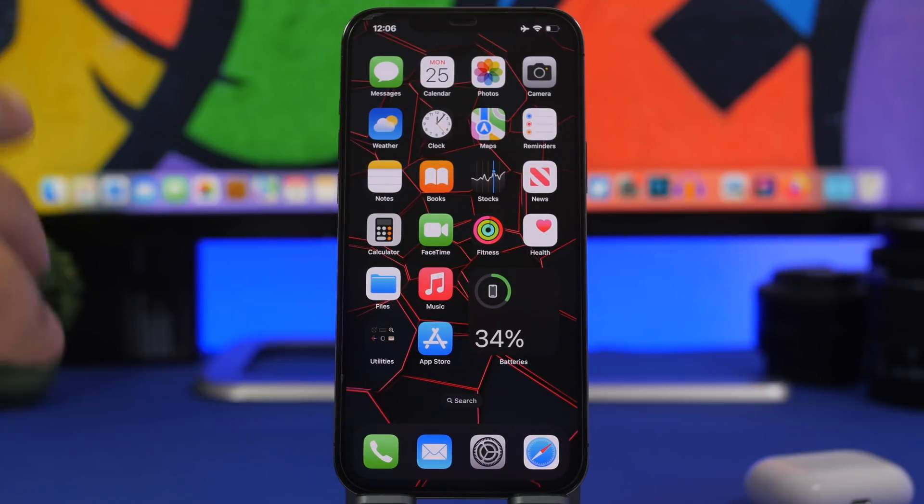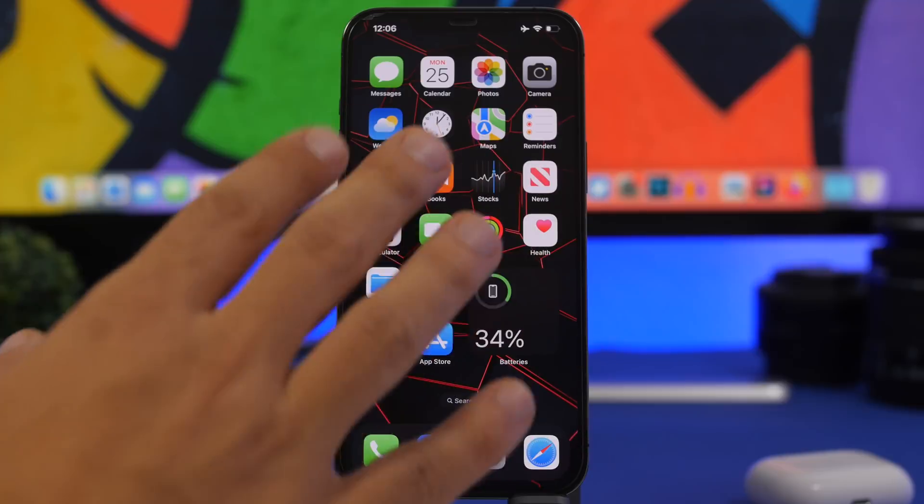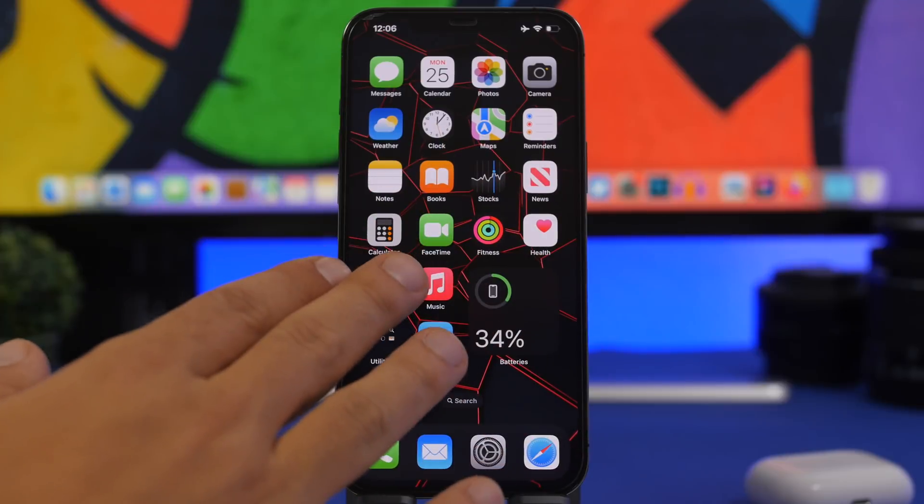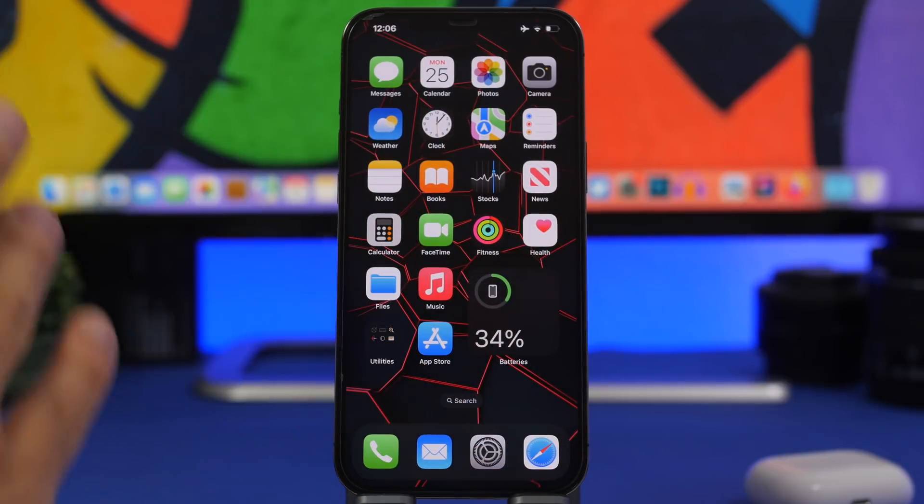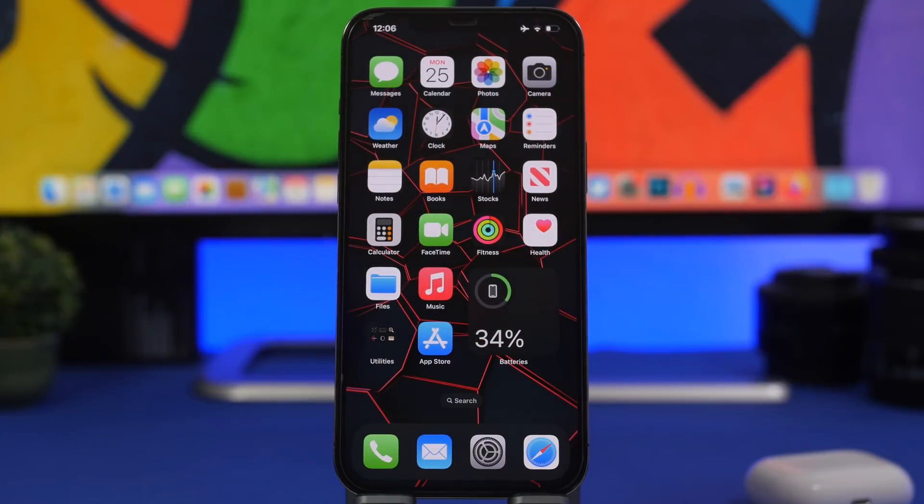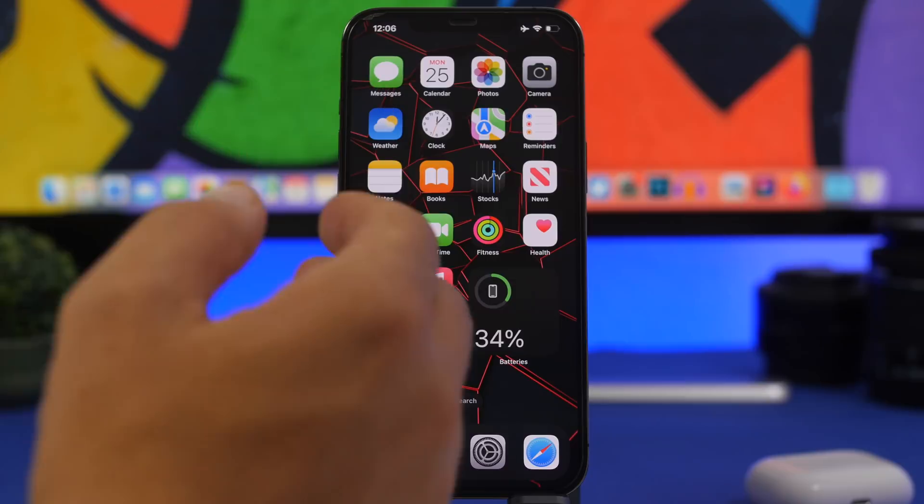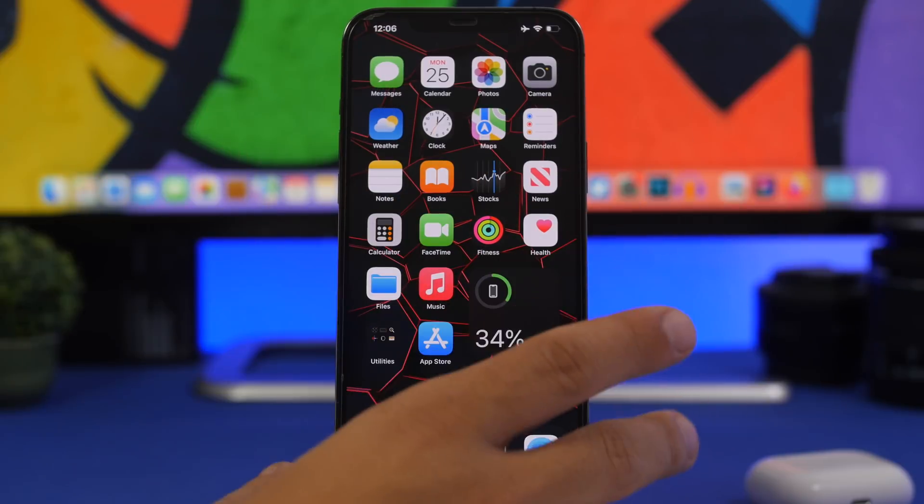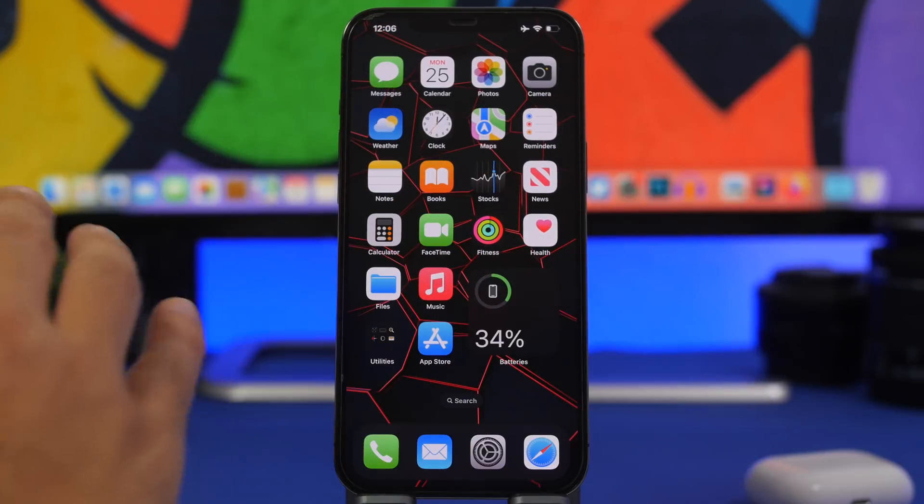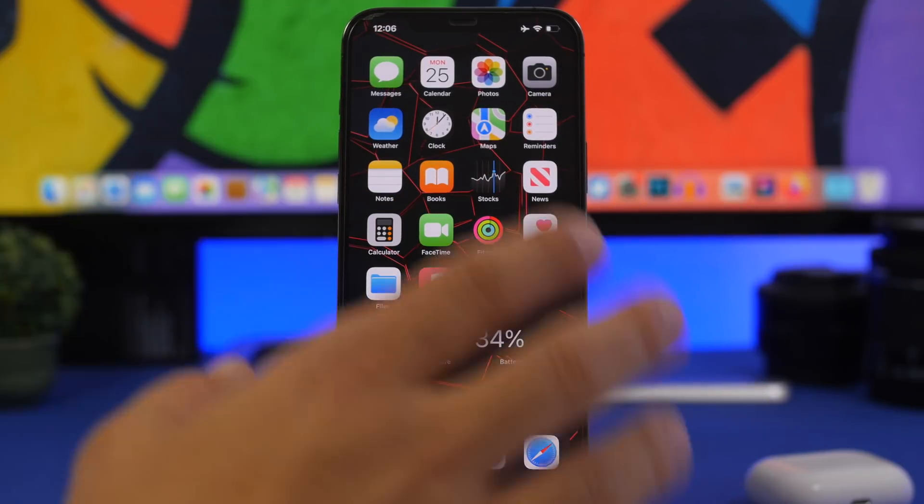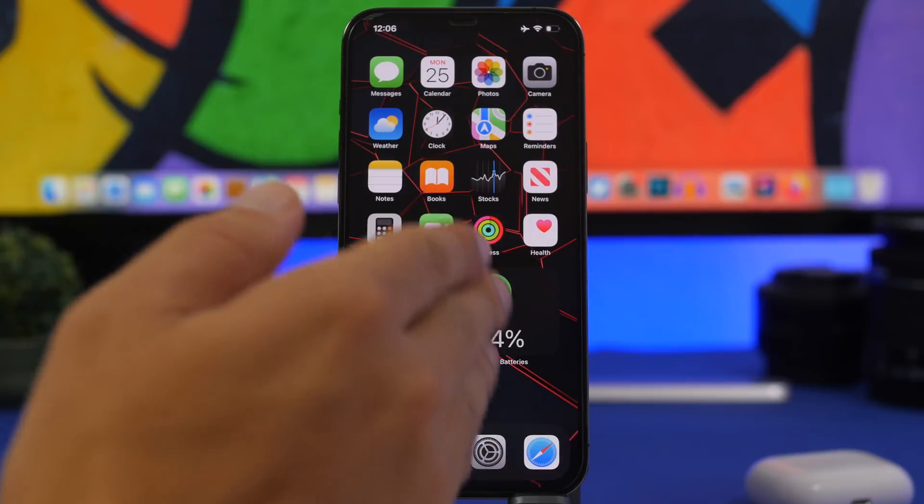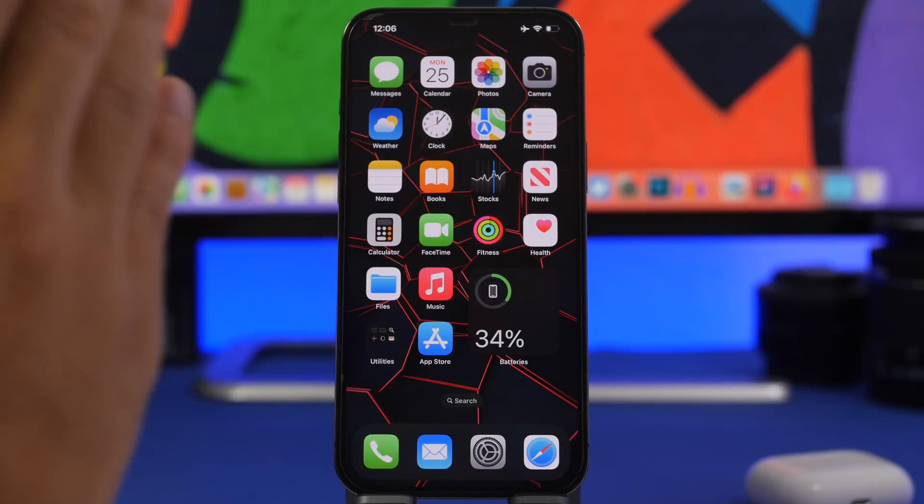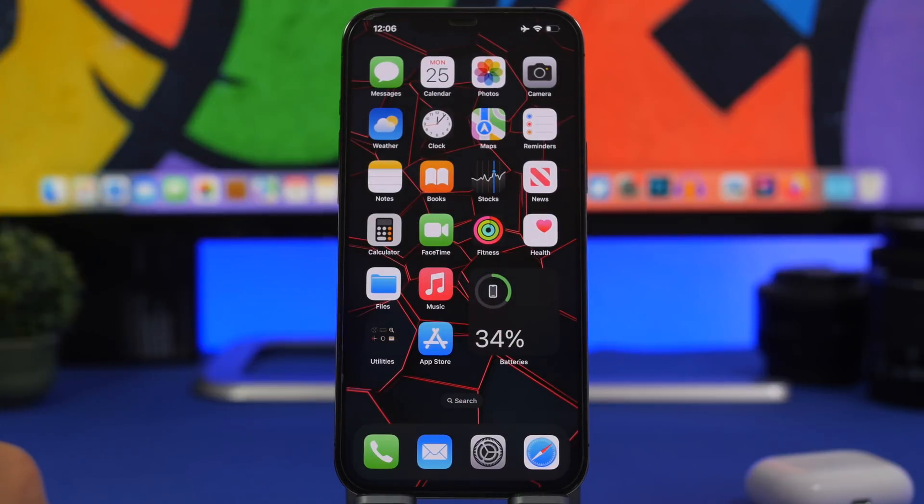That's the ability to use your iPhone as a microphone for your Mac. So if you're dictating on your Mac, as long as both of your devices are on the newest beta softwares, you will be able to use your iPhone as a microphone for your Mac.